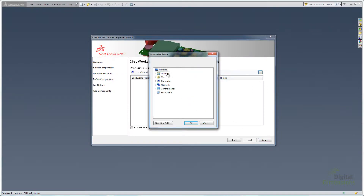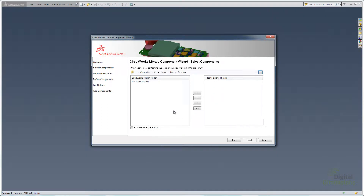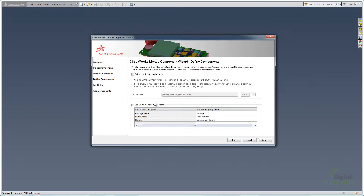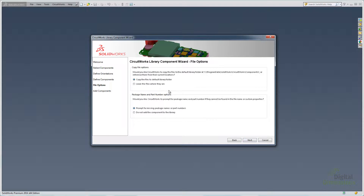I'll click Next. In this case I have one part on my desktop — I could have multiple parts, but I'm just showing one for time purposes. I'll select OK and move the file over, then hit Next. Orientation is very important — you want components placed in the correct fashion on your board. Usually positive Z is the up direction, so I'll leave the XY plane as the positive. Clicking Next, it's going to ask me to get the properties from the file name or from property mapping — in this case from custom properties. I'll click on Custom Properties so you can see how the interface works.